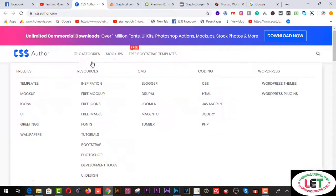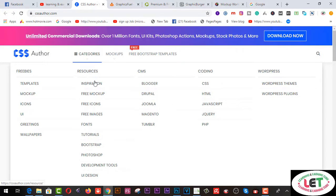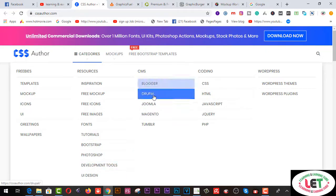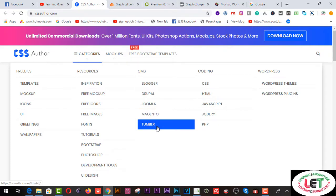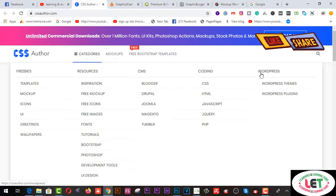You can collect mockups from accessauthor.com. After coming here you have to create an account freely, and you can use this website freely or on a paid plan. Categories available here include resources, inspiration, free mockups, free icons, images, forms, tutorials, Bootstrap, Photoshop, development tools, UI design, and more. You can also find themes and plugins for WordPress.